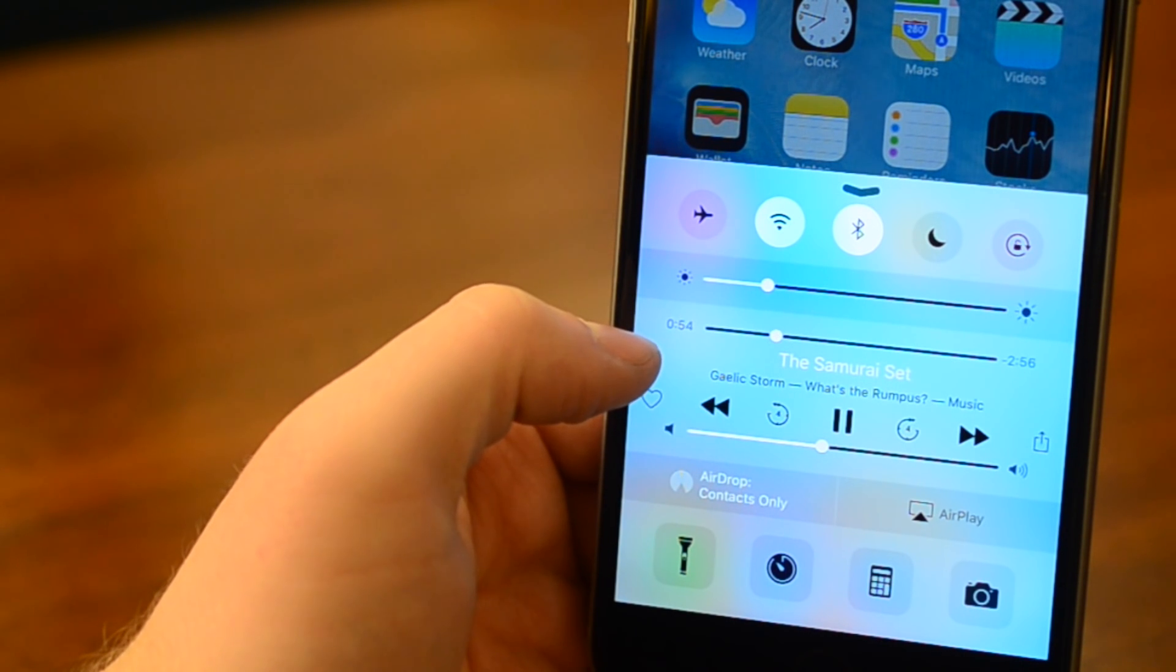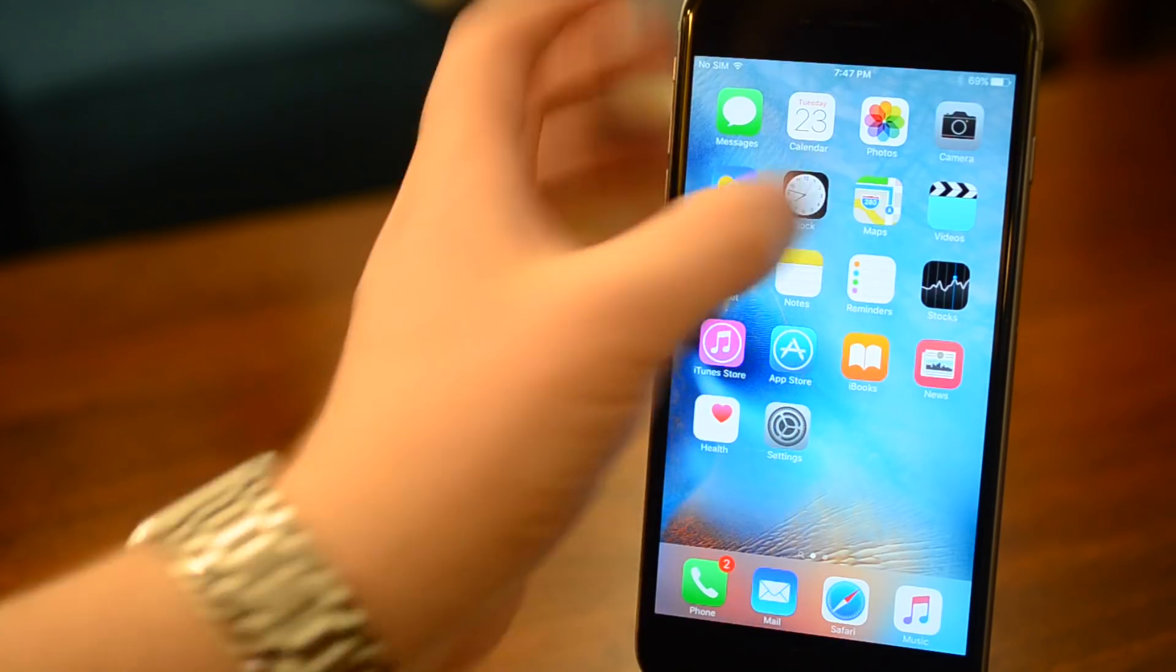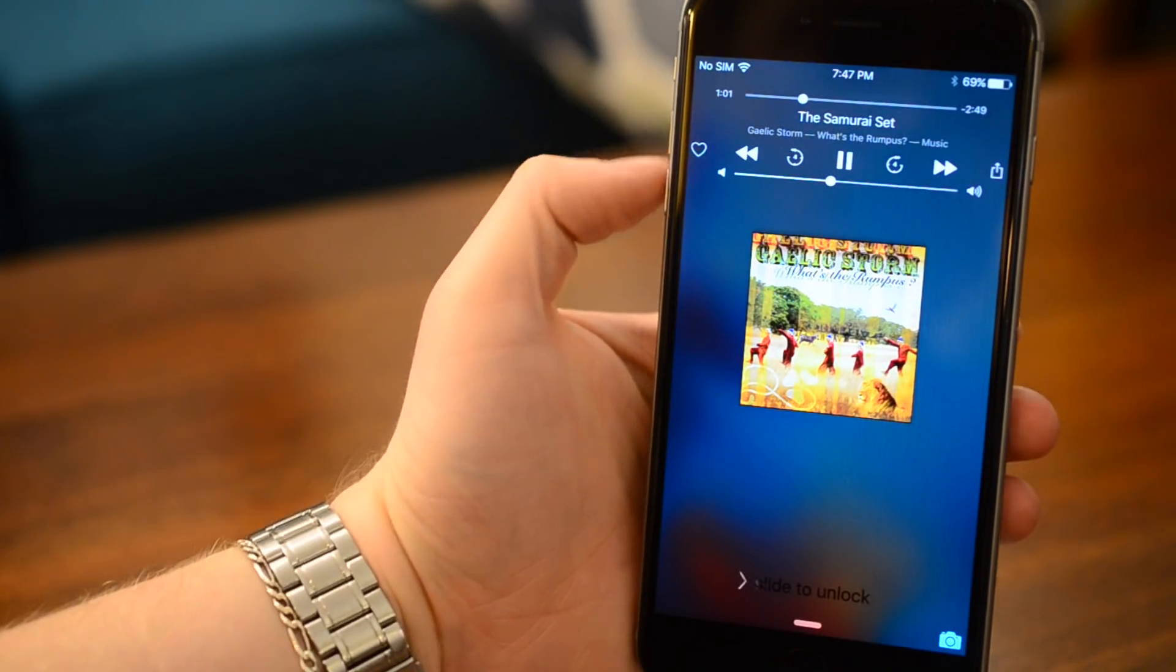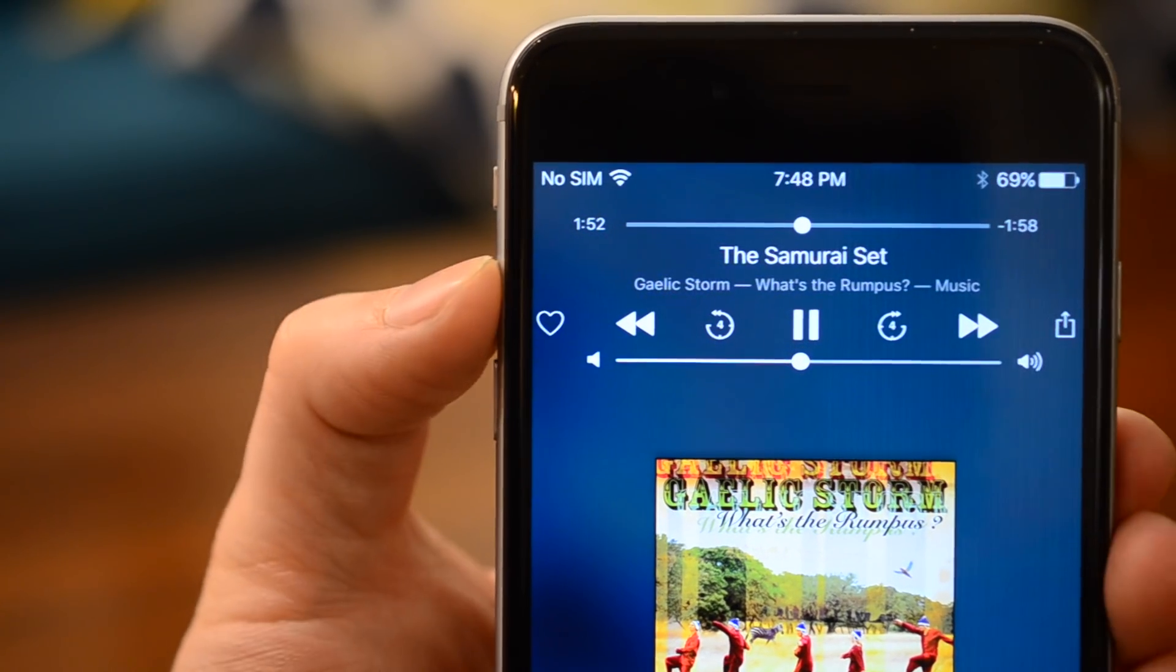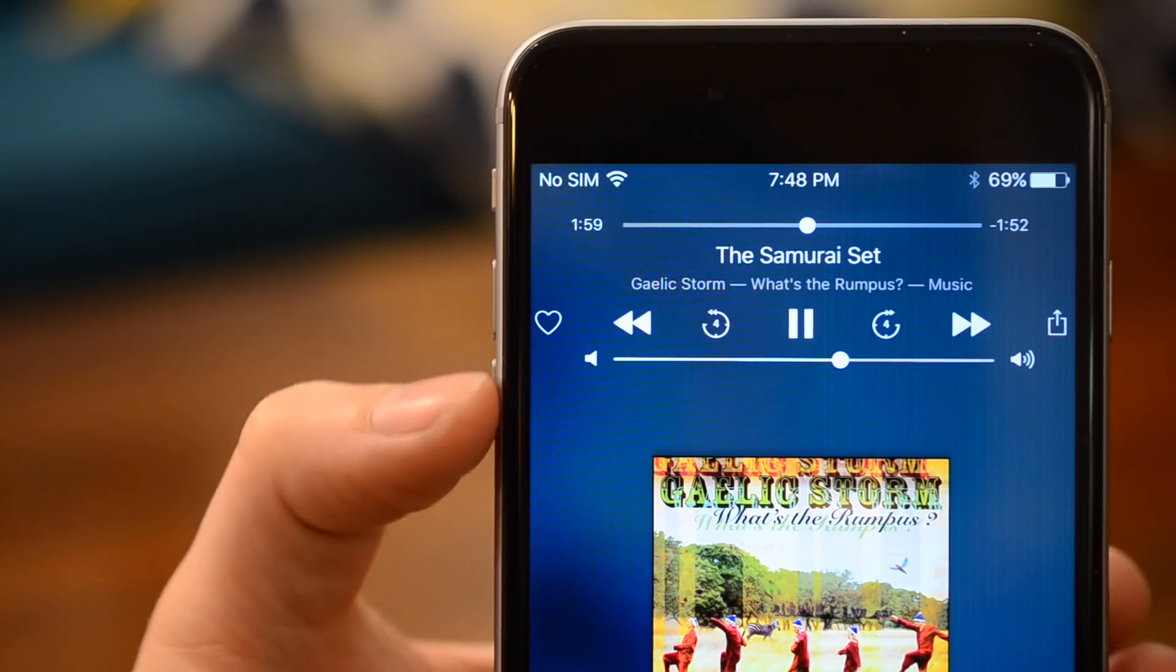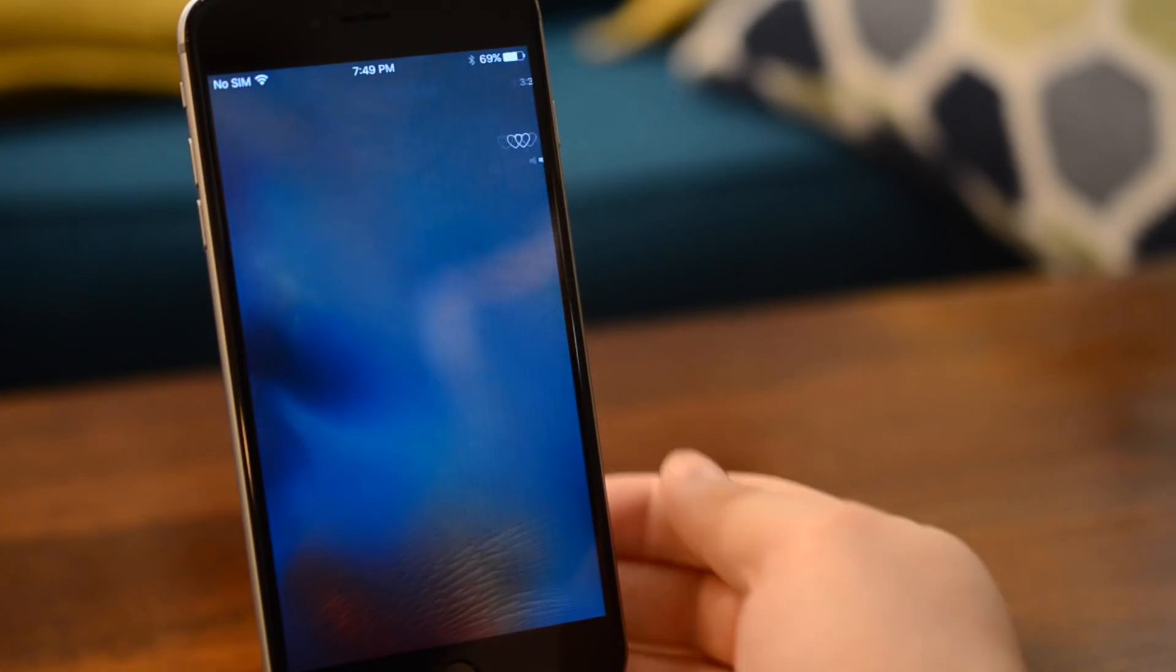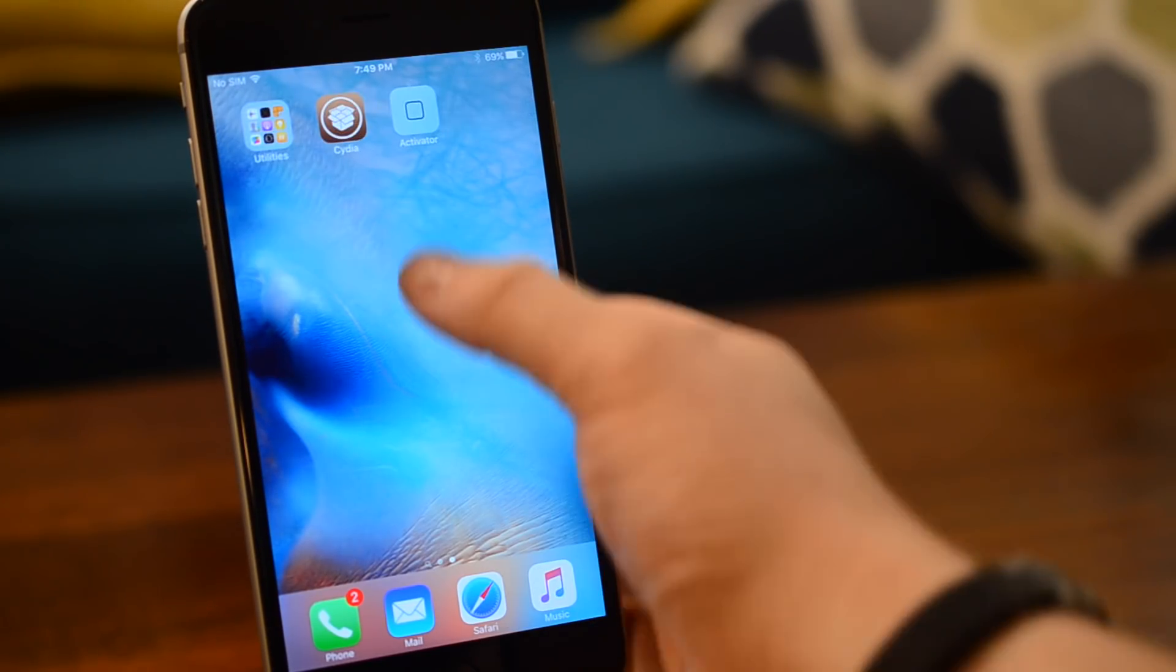Now this also works on the lock screen as well, so we can go ahead and close our notification center and lock our phone. Now when I turn it back on, you will see we have our Gaelic Storm album still playing. If I double tap on the bottom volume rocker or the top volume rocker, you can see it will jump forward or backward five seconds. This is a little shaky, sometimes I do increase or decrease the volume when I'm attempting this though.